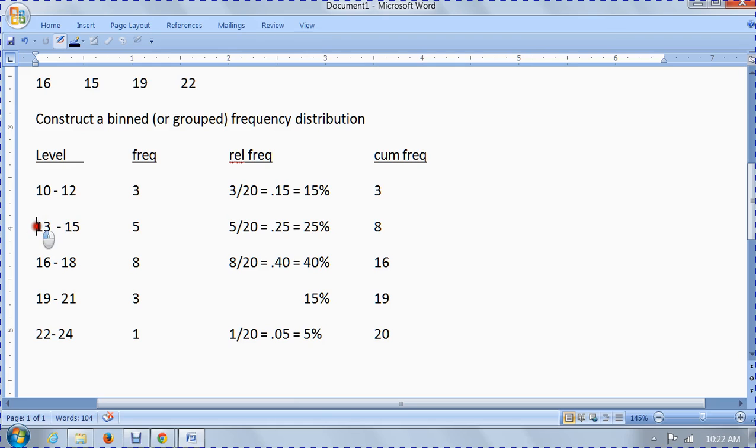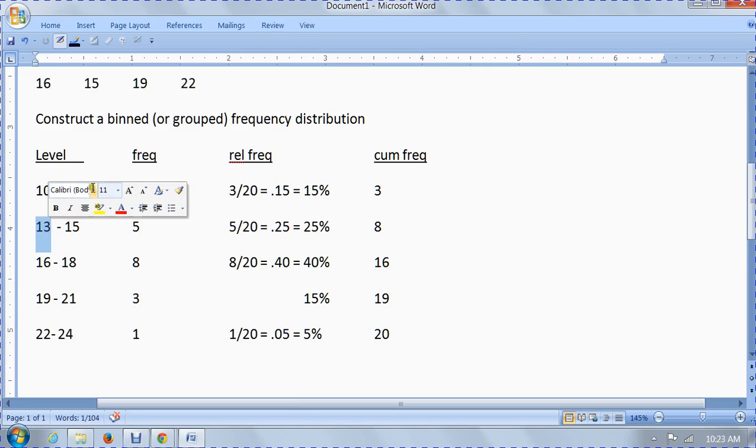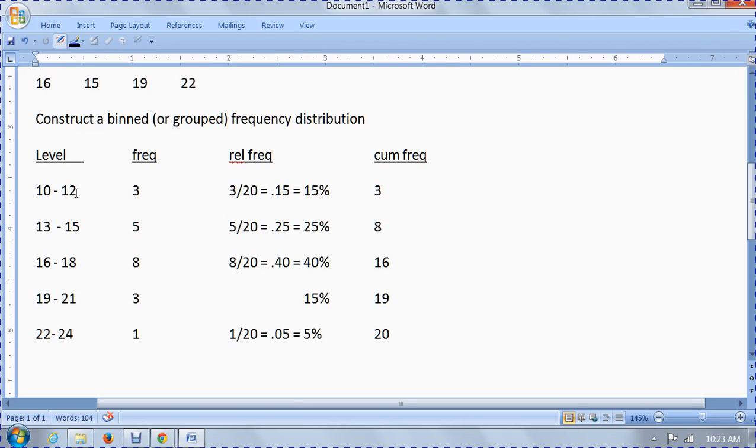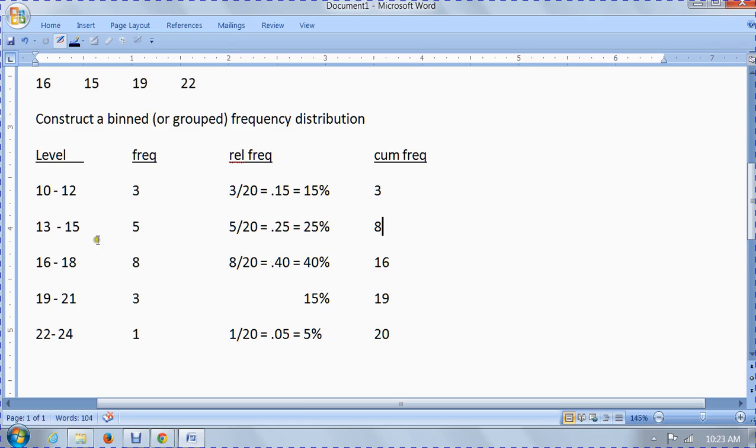Your second level here starts with 13. It's got to be higher than 12 because we can't duplicate. This 10 is a lower limit, and 13 is a lower limit, and 16 is a lower limit. And 12 and 15 and 18 are called upper limits of their particular class. So we have five classes here. The lower limit of the first class is 10, the upper limit is 12. The lower limit of the second class is 13, and the upper limit is 15.